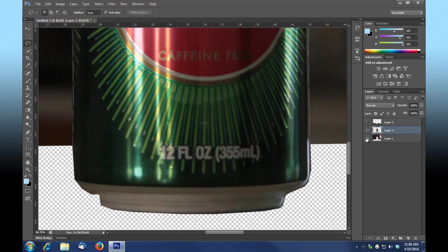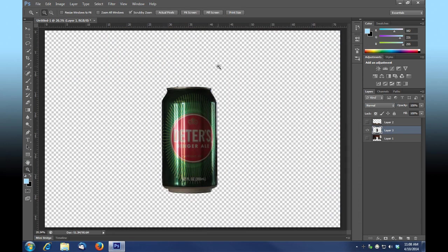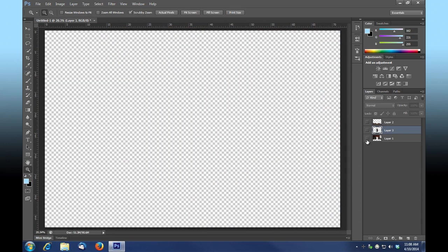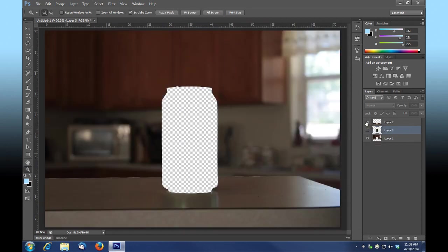Okay, so we've got the can selected, and while I have my primary image selected I'll right-click and choose layer via cut. Now it's created the can for us. Let me zoom out — we've got our can isolated, we've got our background, and we've got our foreground.